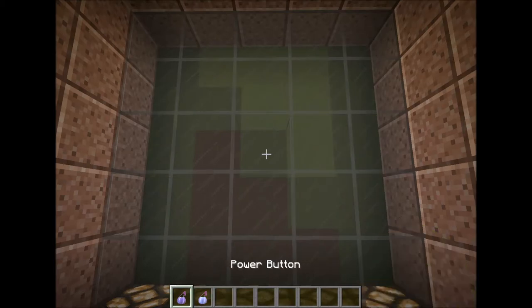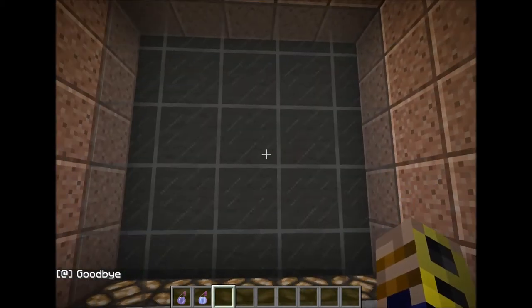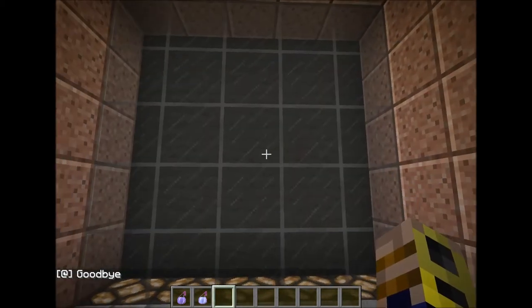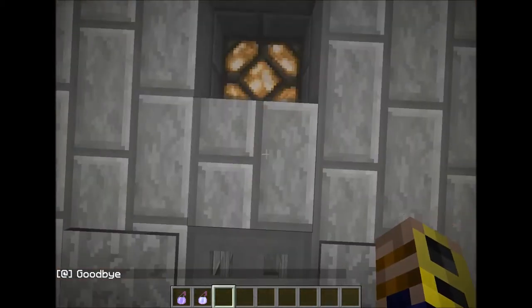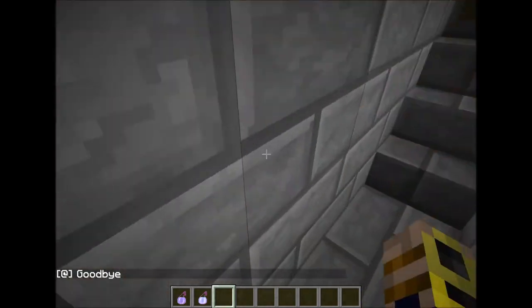I can turn it off when I'm done watching, which makes the screen black, and then it tells you goodbye. Now if you guys want to see how this works, I'm going to come back here.